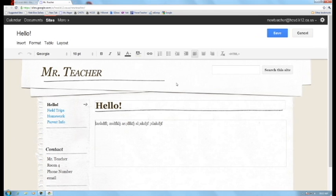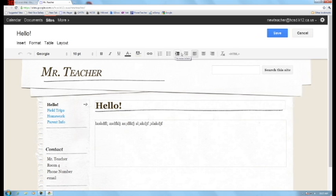Okay, in this tutorial we're going to talk about how to insert text and some of the different tools that you have on this toolbar. It's pretty simple. It's very similar to Microsoft Word.